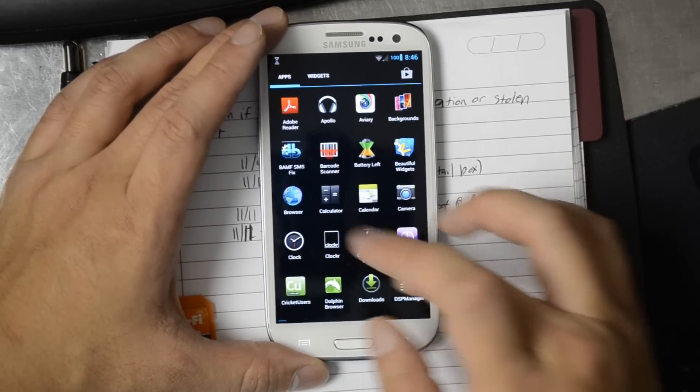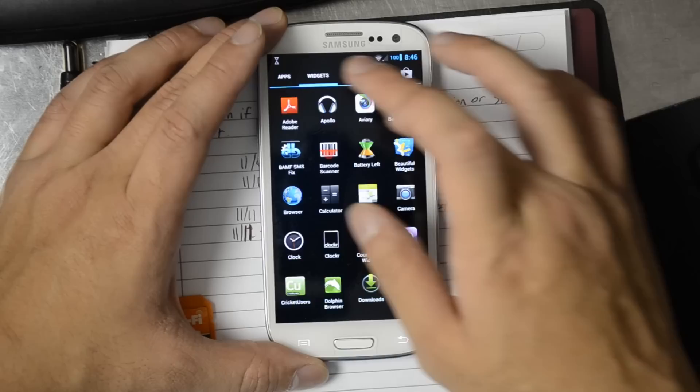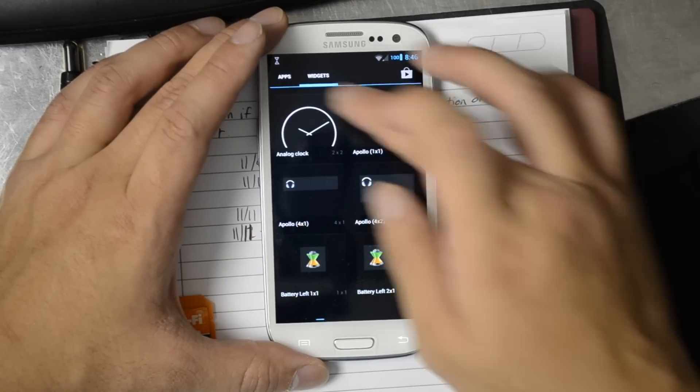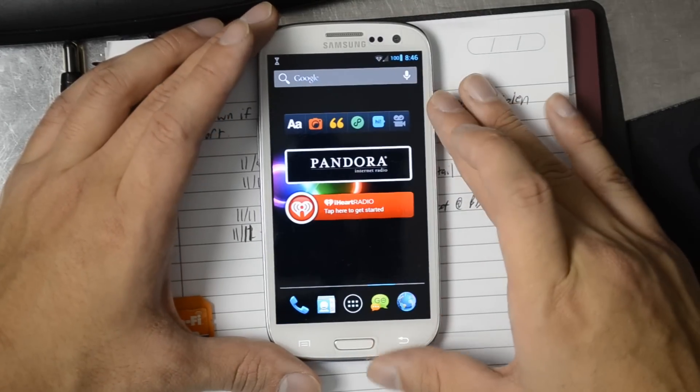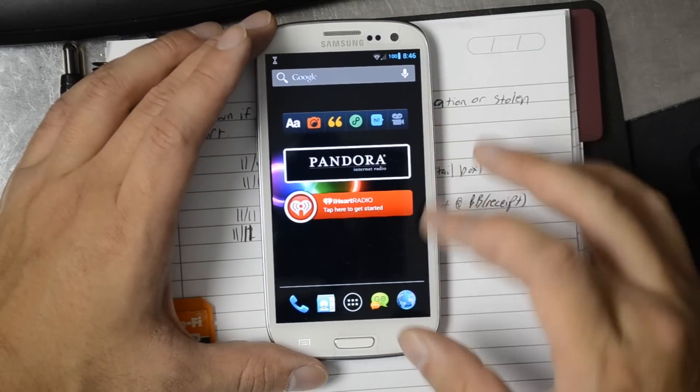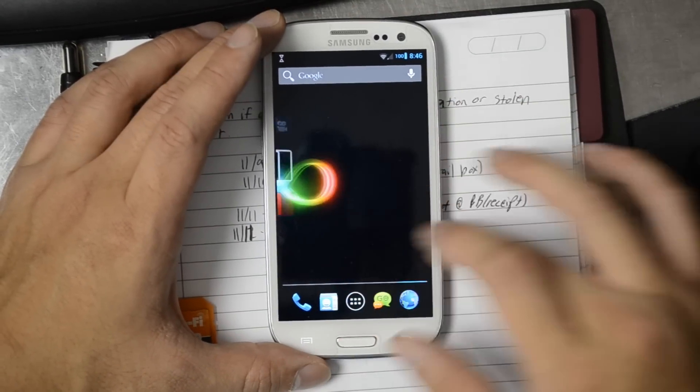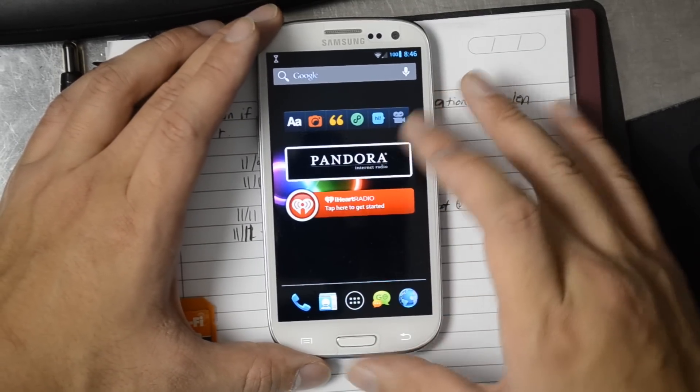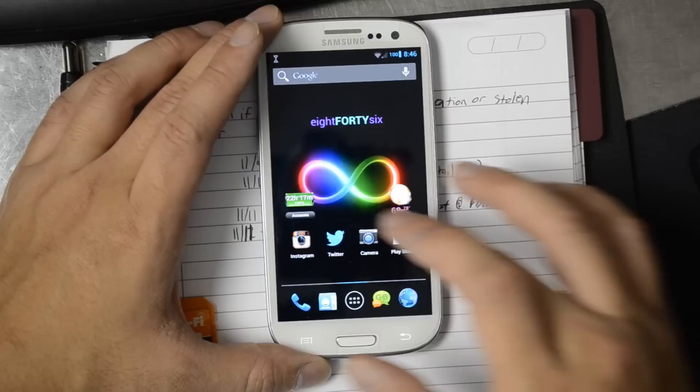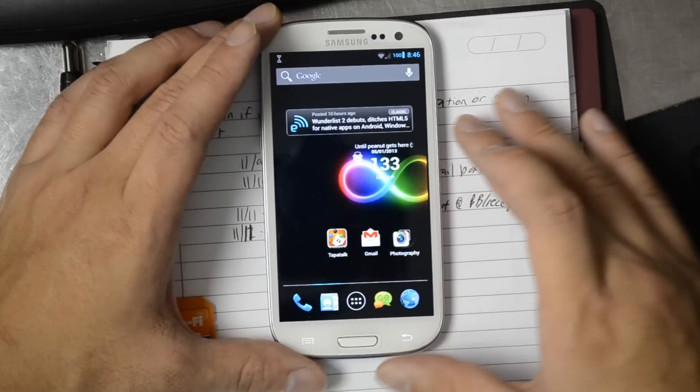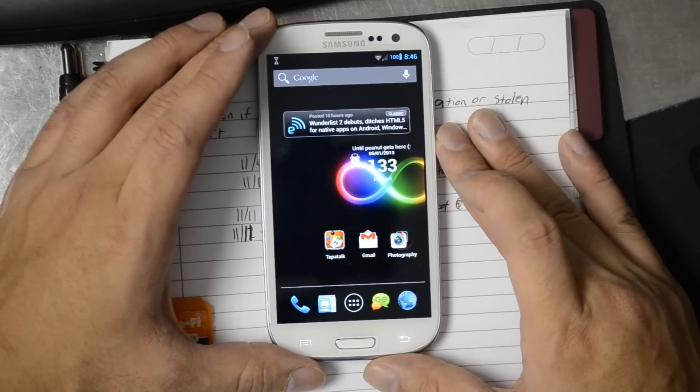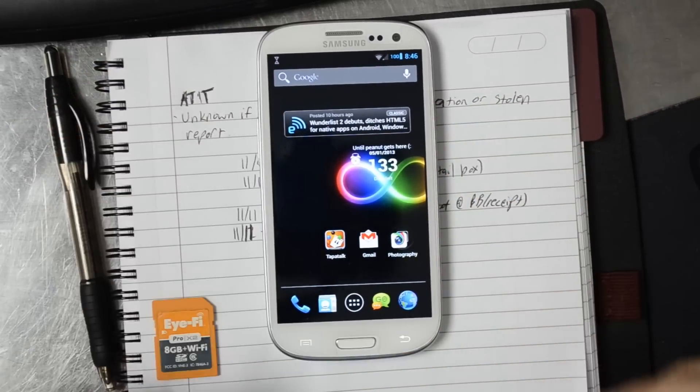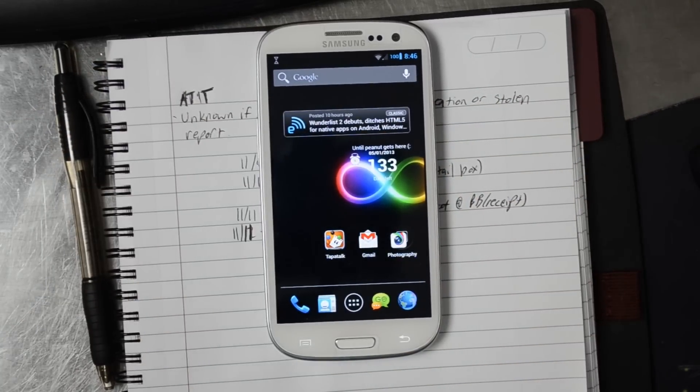There's a lot of information about CyanogenMod 10 and 10.1 news stories. I believe it's also available on the Sprint version of the S3 right now. And please like this video. Subscribe to my YouTube channel. Thanks a lot.